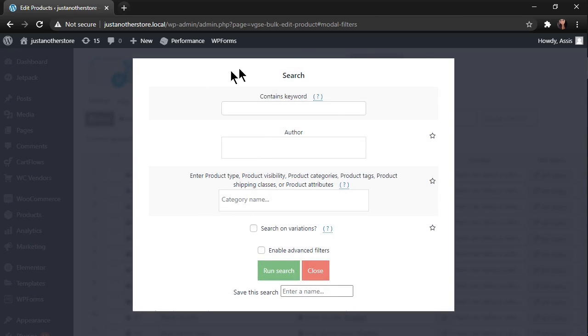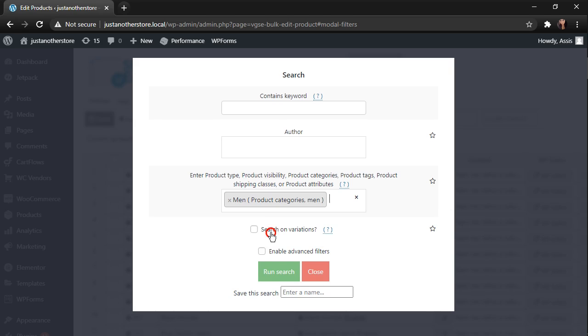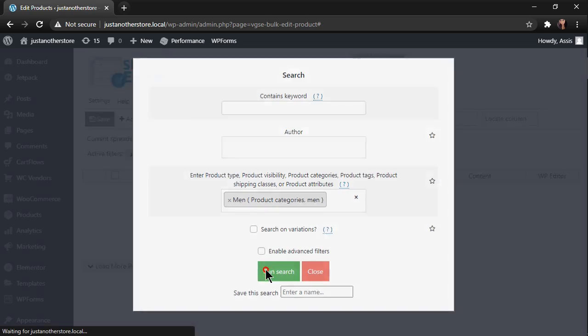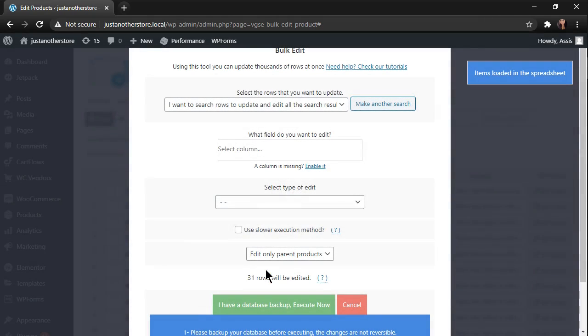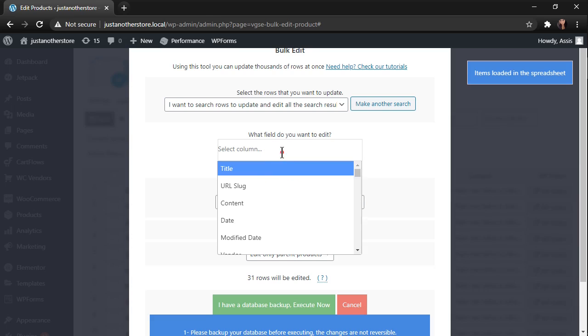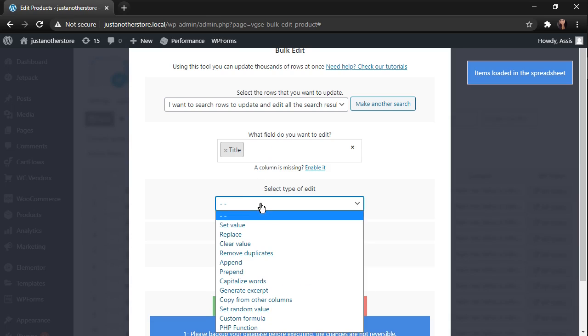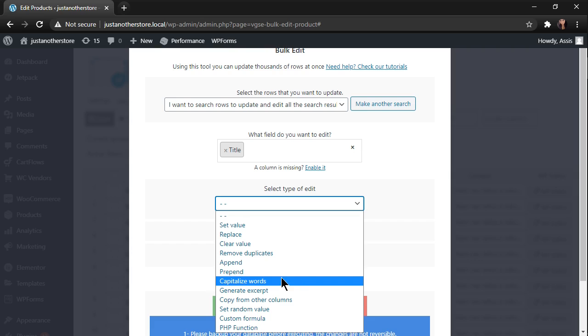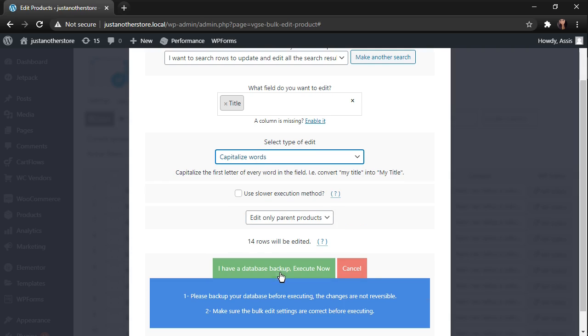You can filter your products by using these search fields. In this case, we are going to capitalize all the titles from the men category. Enter the title field to be edited, select capitalize words, and click execute now to save your changes.